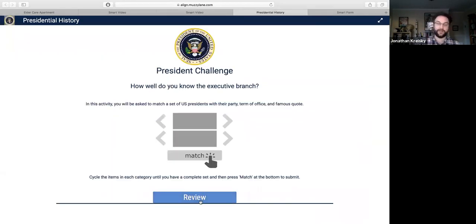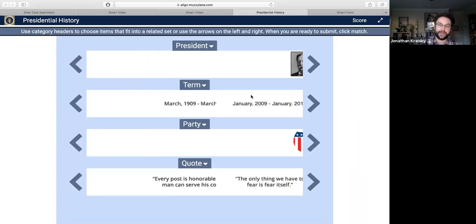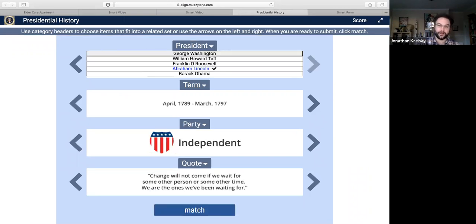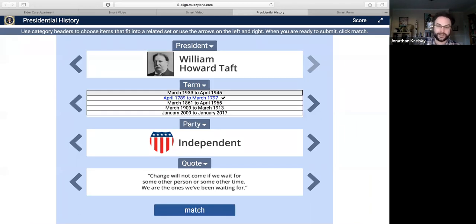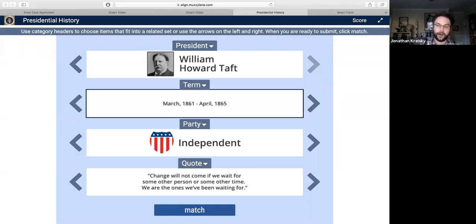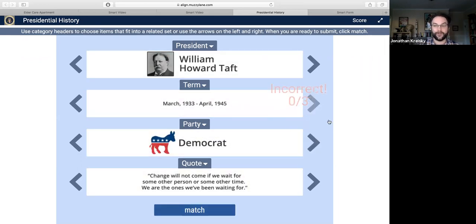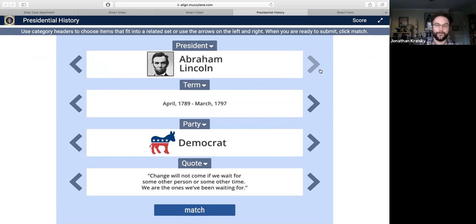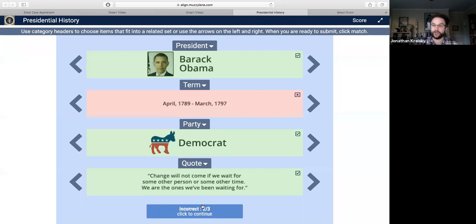Next, I want to show you a simple matching activity — we're going to see how well you know your presidents. We mix them up, and I can use my keyboard here to make my choices. I'm not going to get everything right. You'll see a breakdown of where the student is succeeding and where they're failing, and students can play these to practice and check their skills.